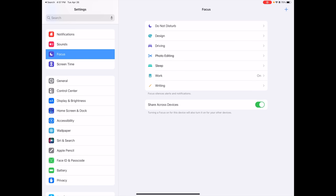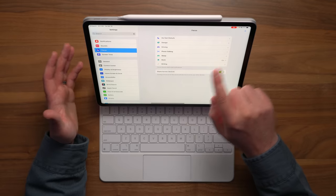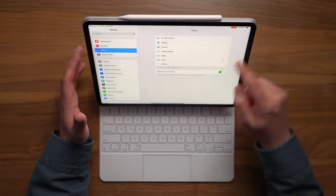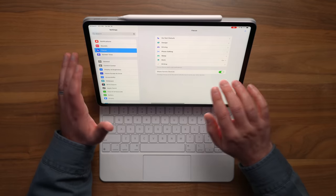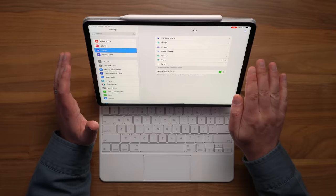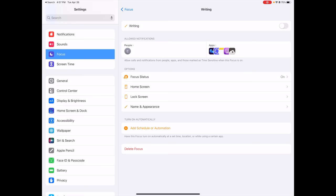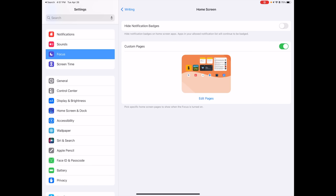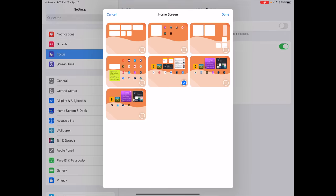open up your Settings app and tap on Focus, and here, either create or make sure you've already got set up all your focus modes, that they're ready to go, and that would include custom home screens if that's something that you want to use. After that,